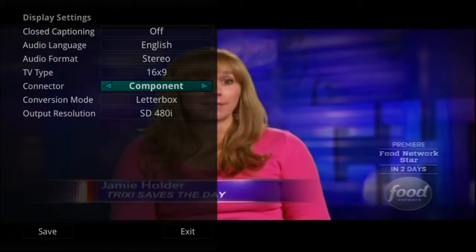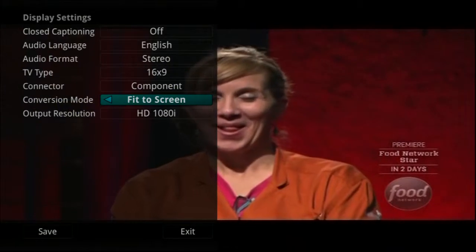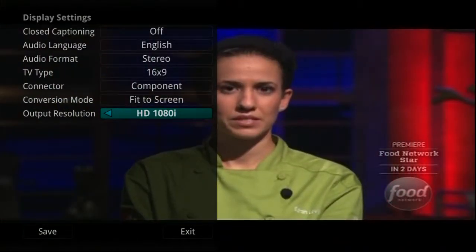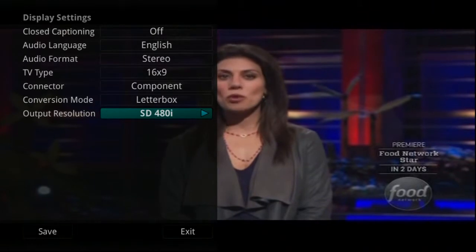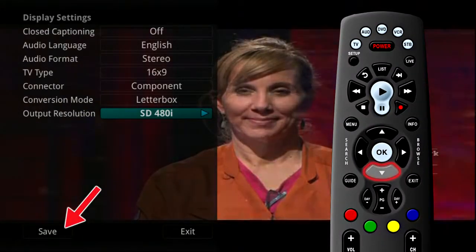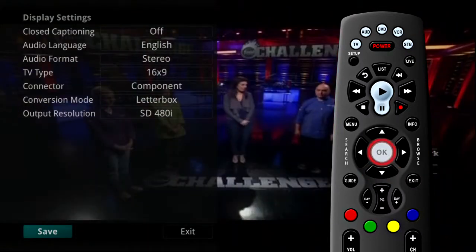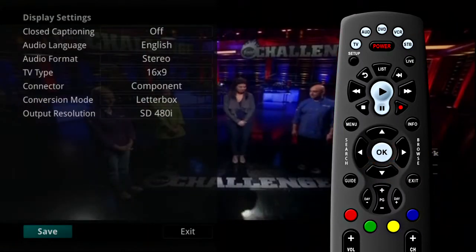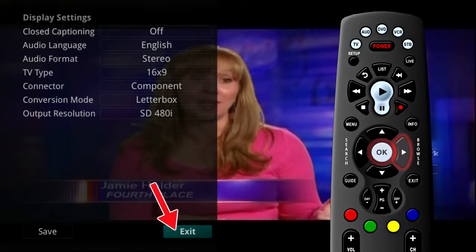Here, you can also change your component settings, conversion mode and output resolution. Typically, these are items set at the time of installation and then left alone. Once you have made changes, highlight Save and press the OK button on your remote. If you have made changes that you do not want, you can always exit without saving your changes.